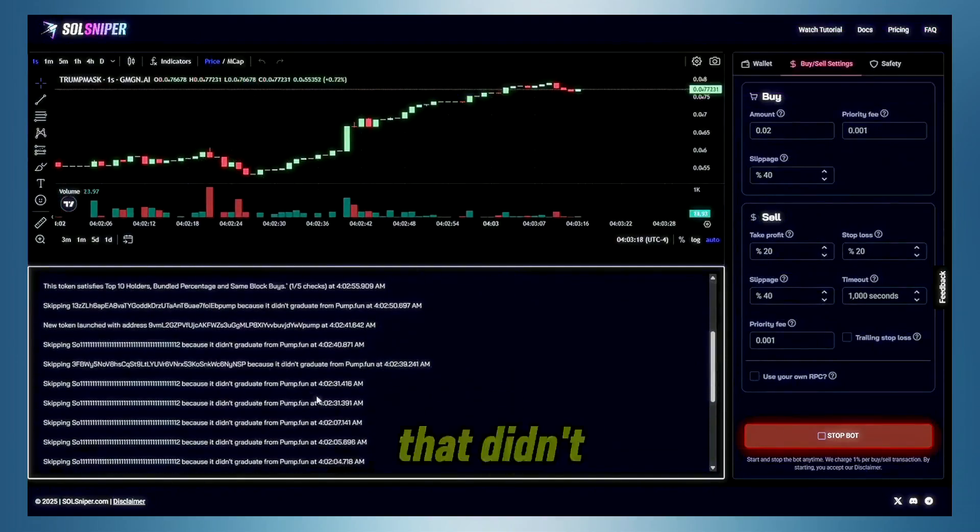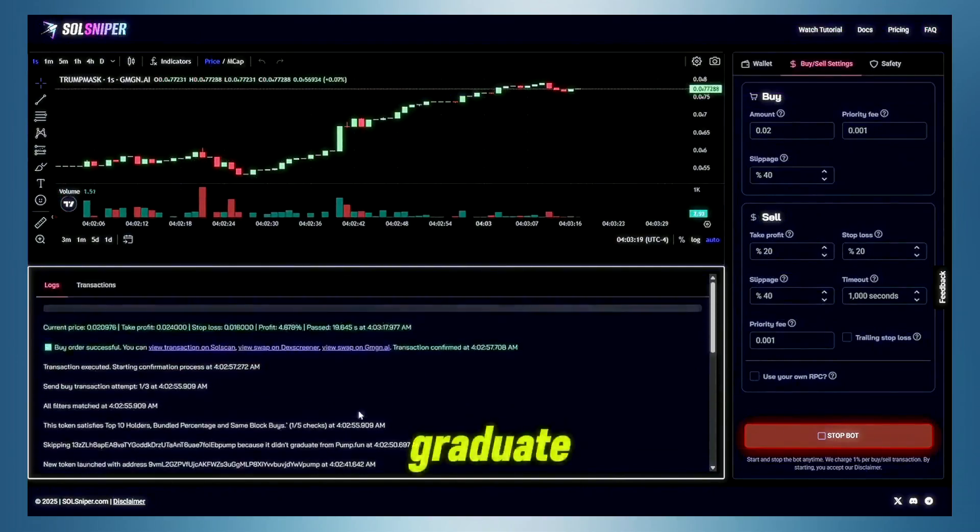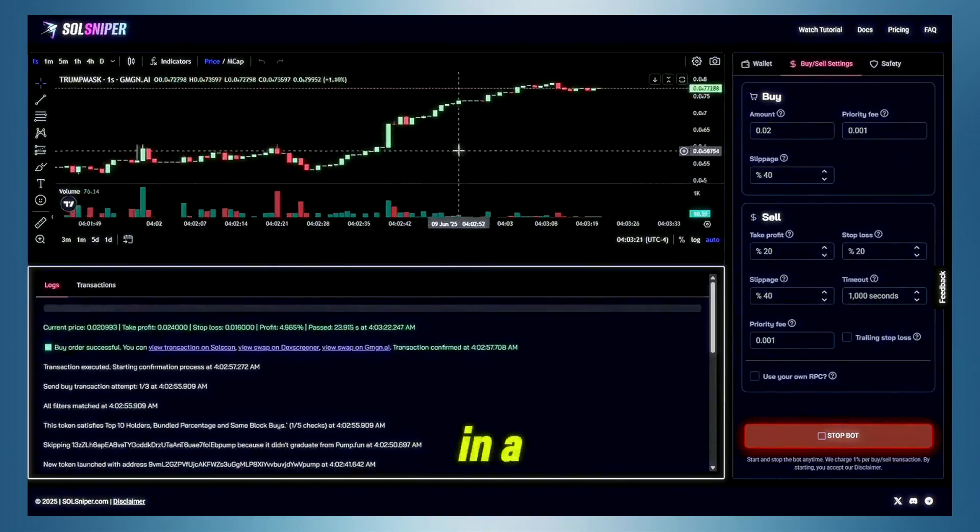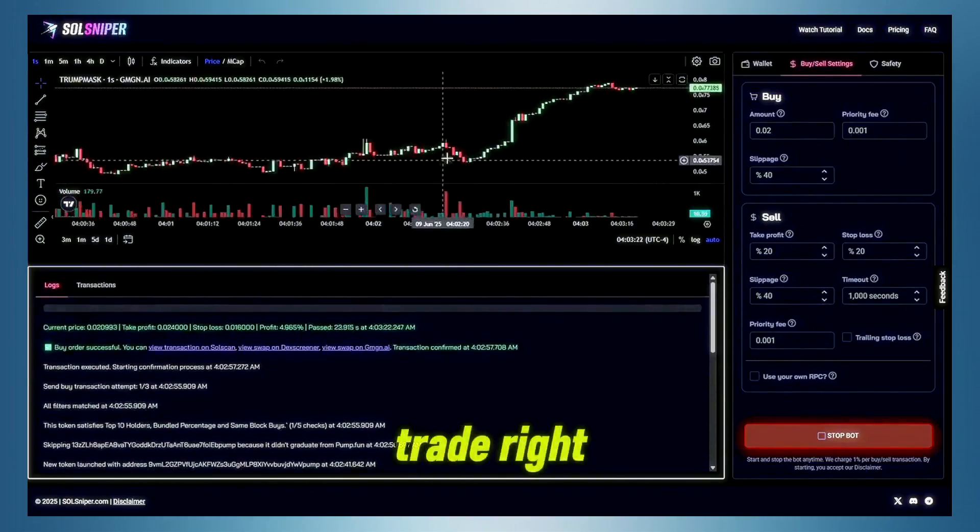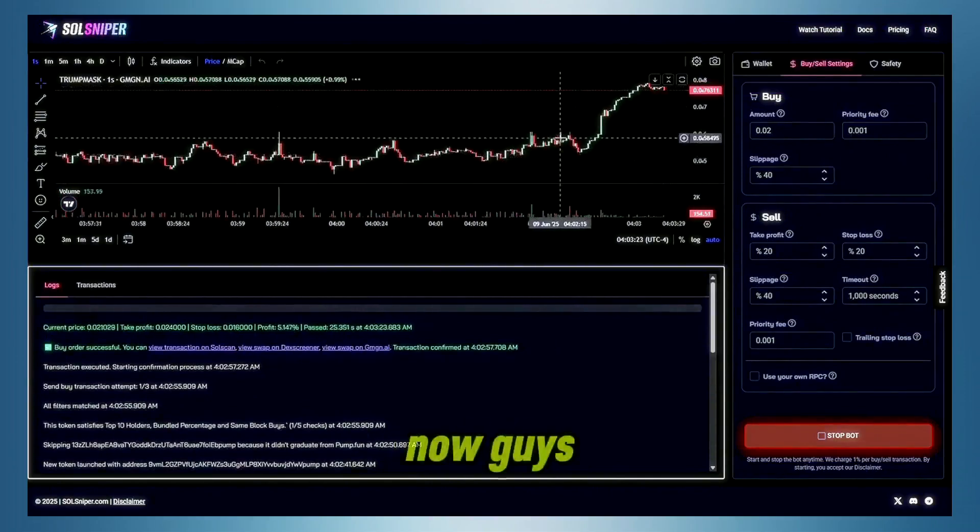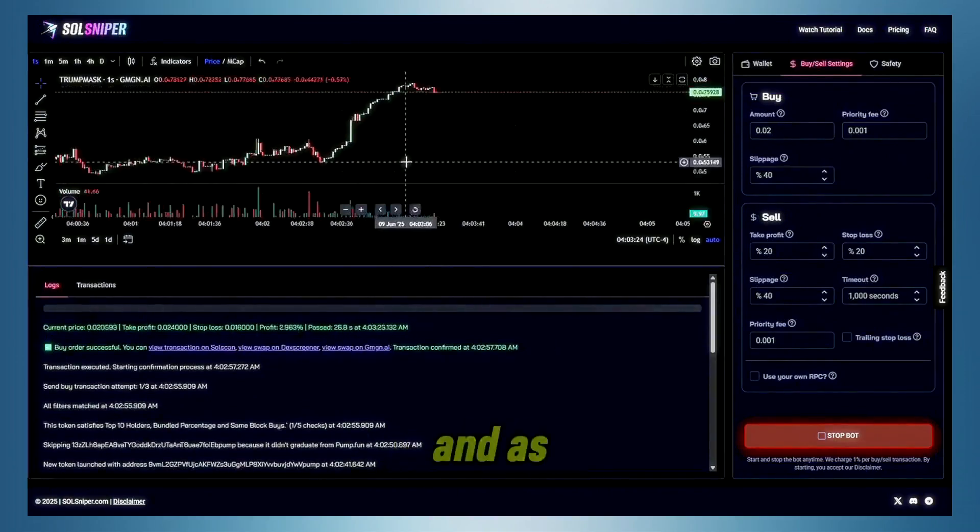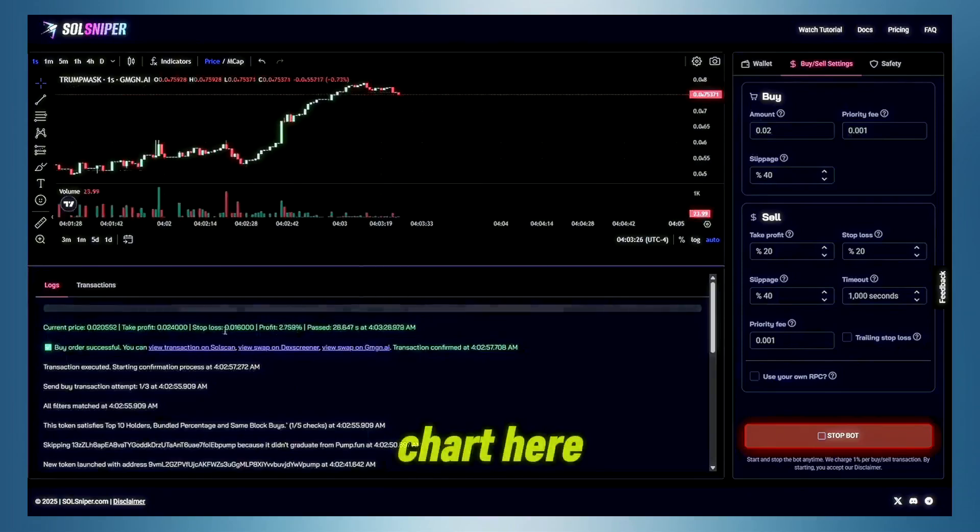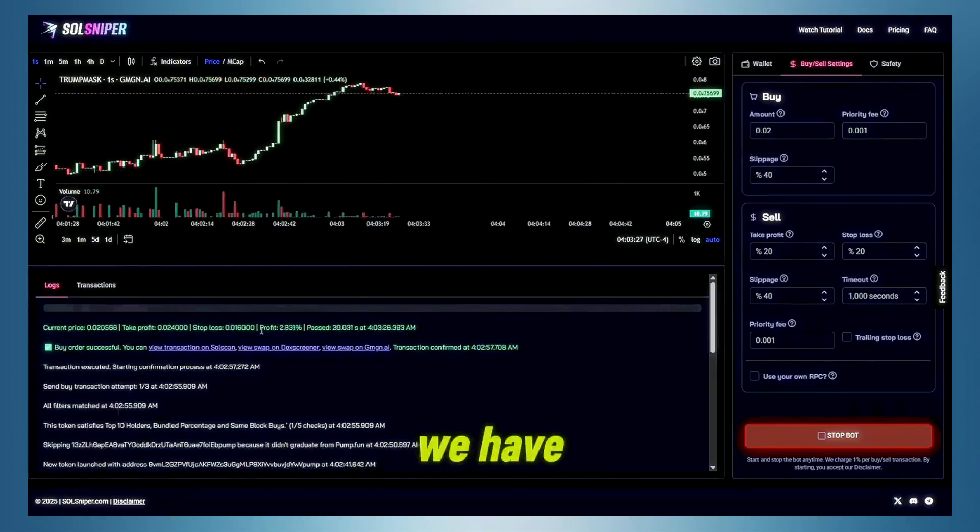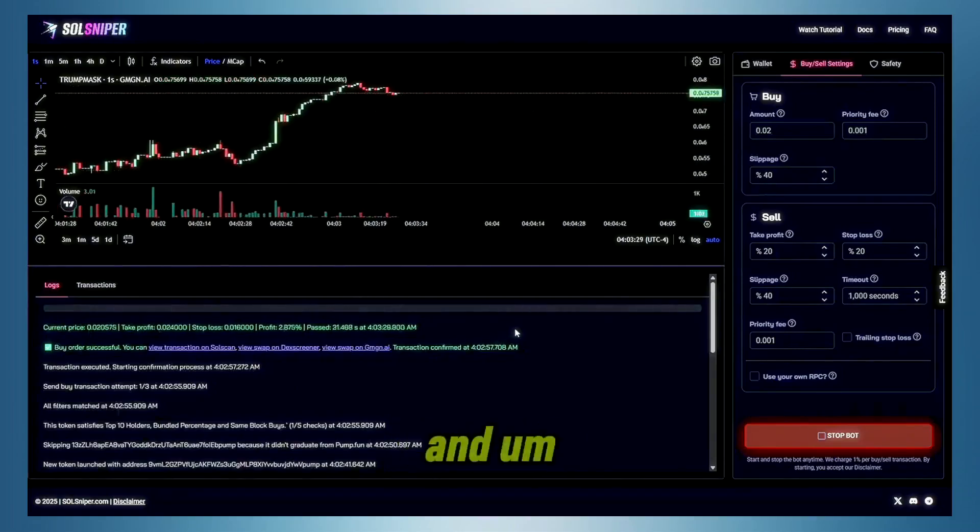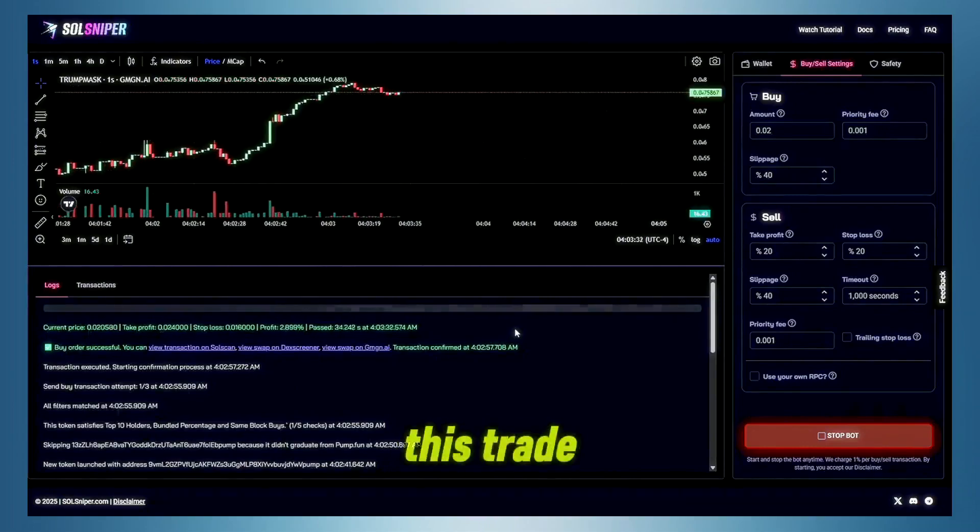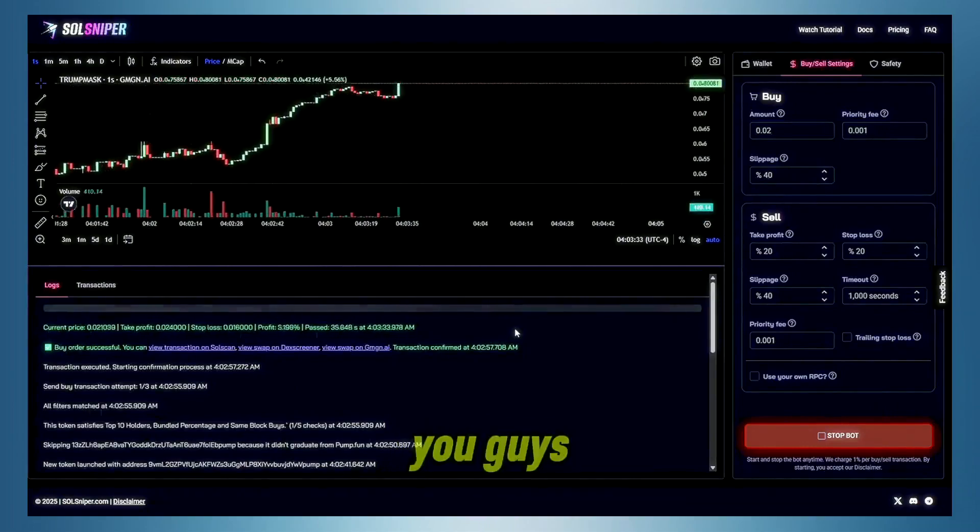As you can see, we skipped over tokens that didn't graduate, and now we are in a trade right now, guys. And as you can see, the chart here, we have our profit. And so, yeah, here we are riding this trade right here.